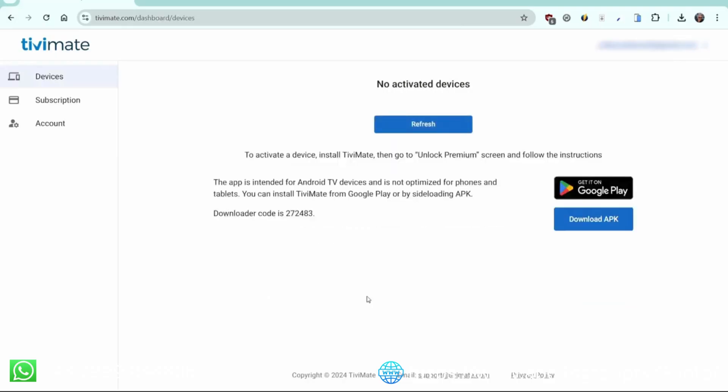This page shows how many devices you have registered. And as you've just created your account, there are no devices yet.